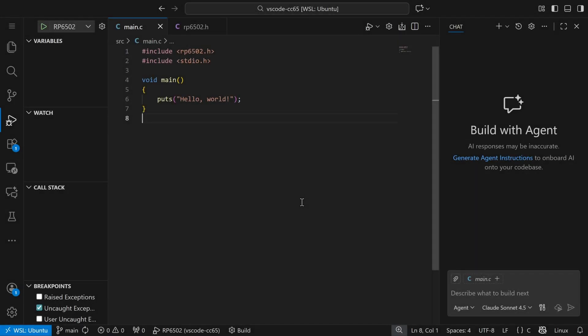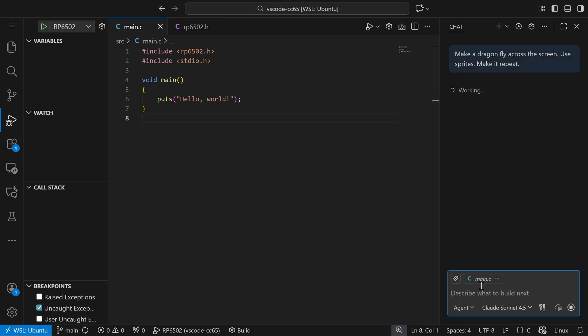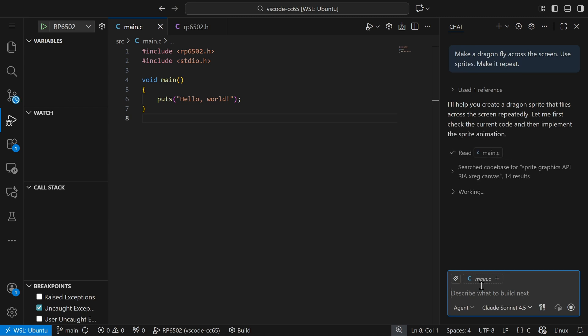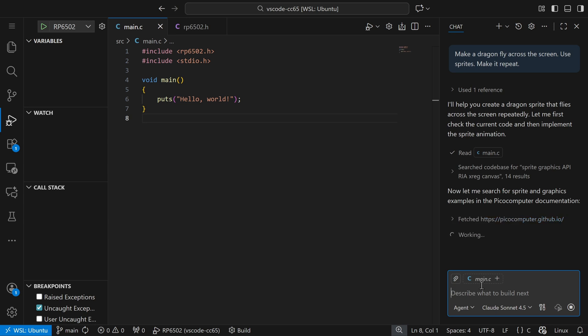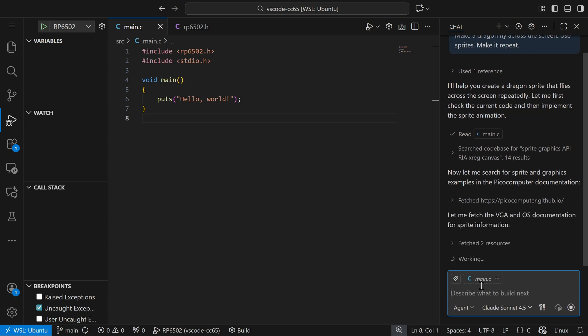Let's try something with graphics. You'll need something plugged into the VGA connector to see graphics. I've asked it to make a dragon fly across the screen using sprites and make it repeat. It's going to look through the program to see if it can find any established patterns, which there aren't, and so it moves on to reading the documentation. I'm always encouraged whenever it reads the documentation first, because whenever it doesn't, it usually fails. Imagine that.